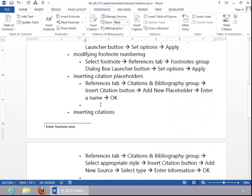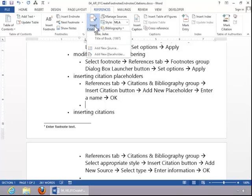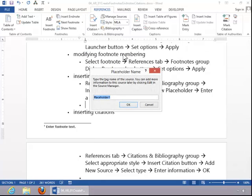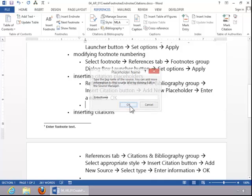To insert a citation placeholder, click the References tab, click on Insert Citation, and then click on Add New Placeholder. Give the placeholder a name, and then click OK.